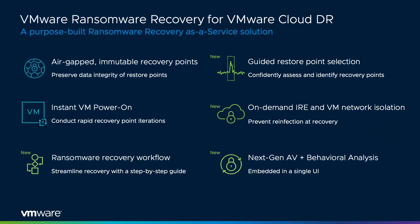This is why we created VMware Ransomware Recovery, a fully managed ransomware recovery as a service solution that enables safe recovery from modern ransomware attacks.